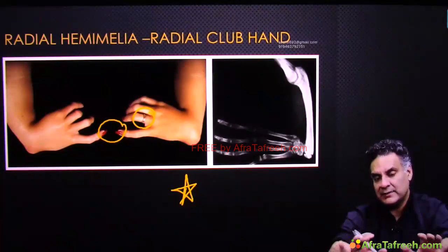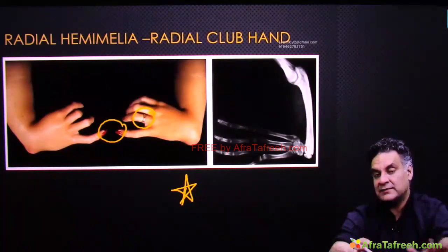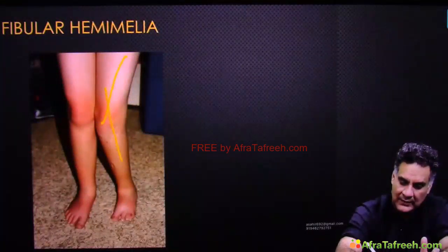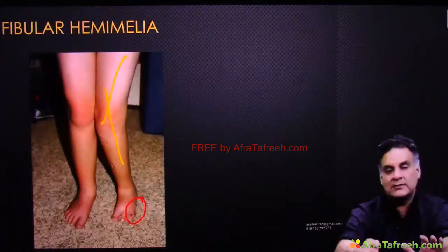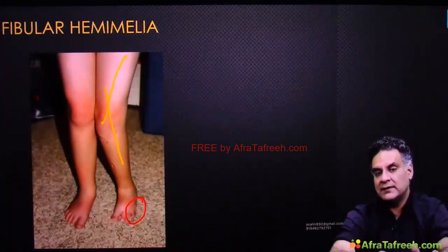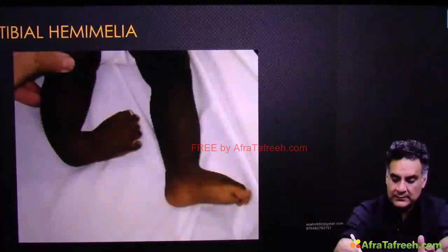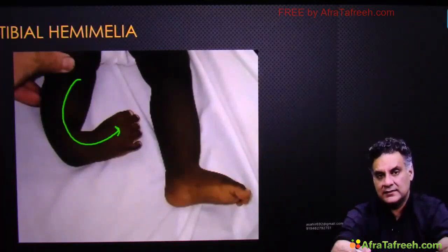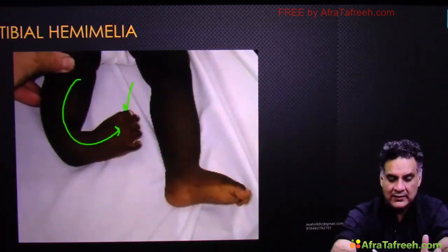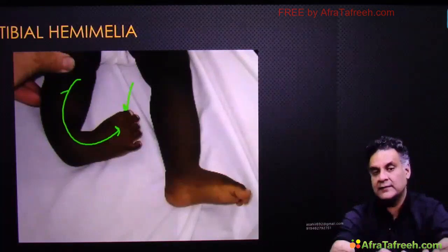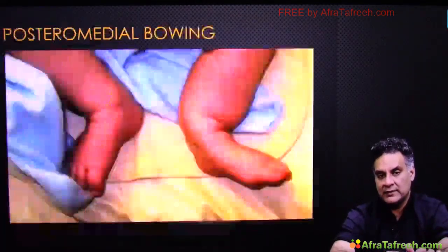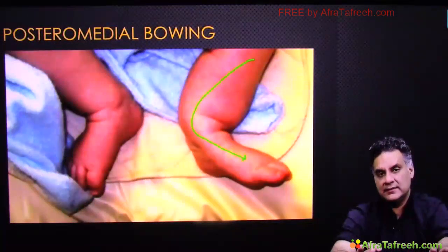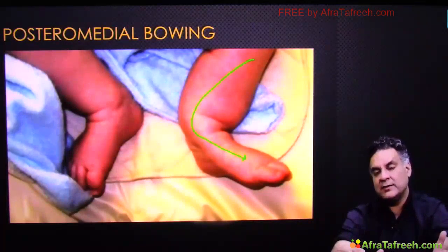Amelia means absent limb; hemimelia means absent axis. If the fibula is not there, there will be valgus deformity with smaller fourth and fifth toes — this is the commonest hemimelia. If the tibia is not there, it looks like CTEV but is not — the leg is also affected and the thumb is small. Tibial hemimelia is rare. Sometimes there is post-traumatic bowing, which is a self-resolving condition and very common.